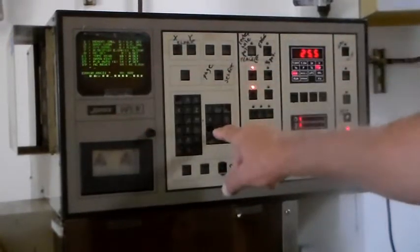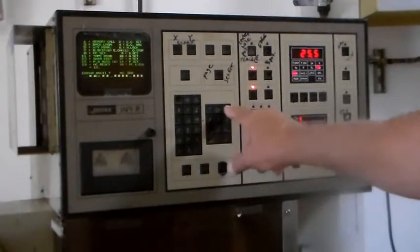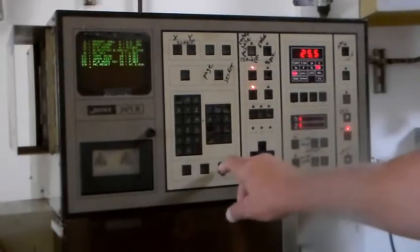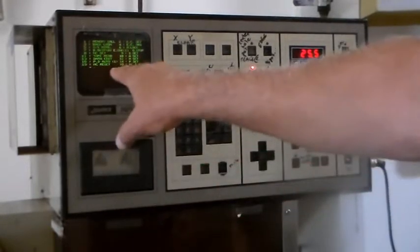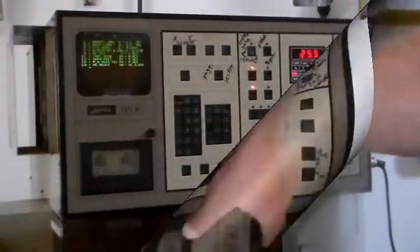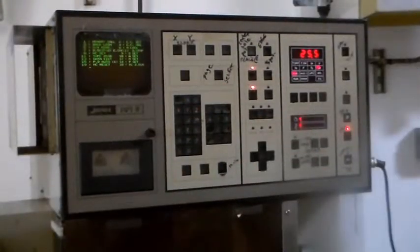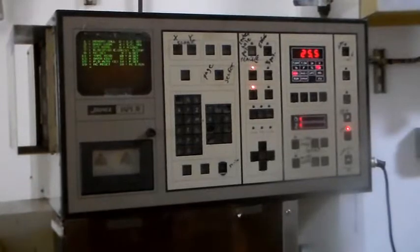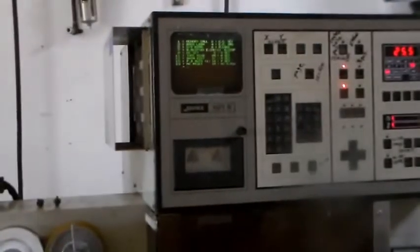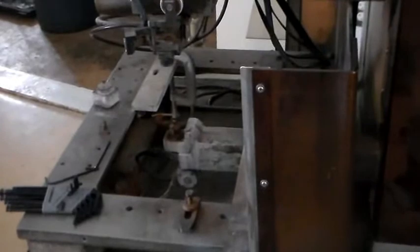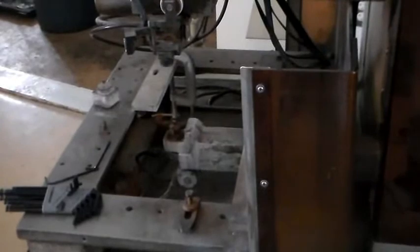We have our initial startup error so we're typing in 19. It clears the error. First thing we're going to do is something simple. We want to move the table. That's all we're going to do is move the table.